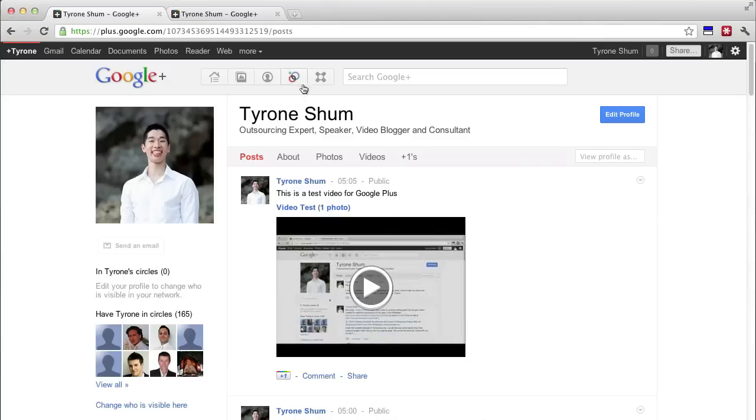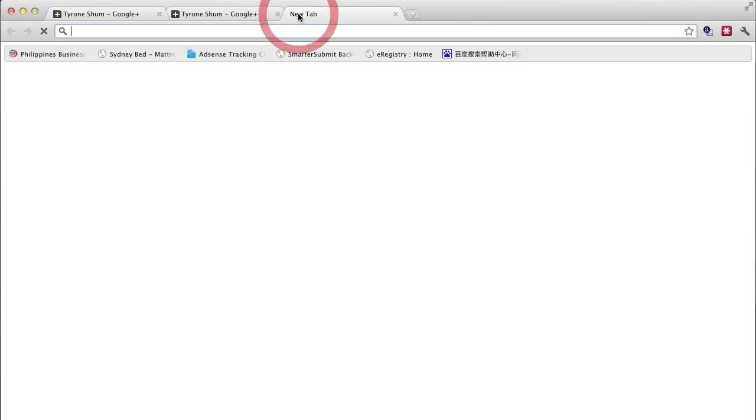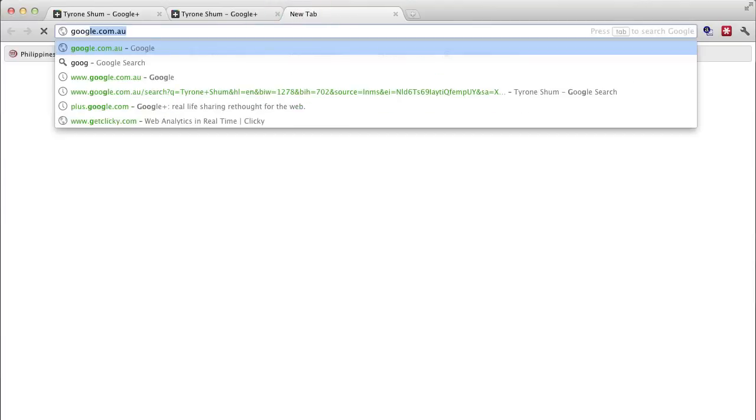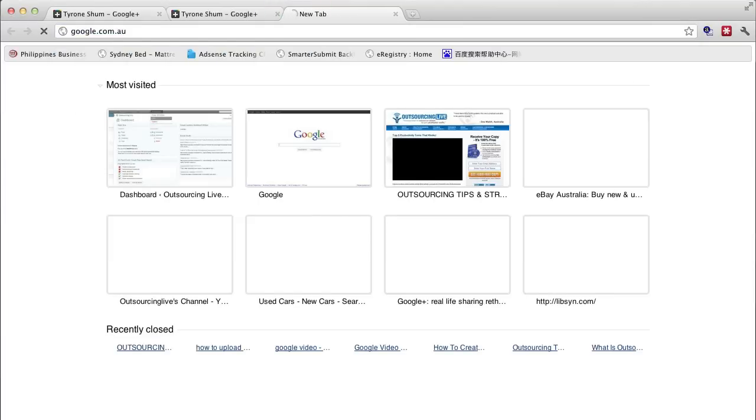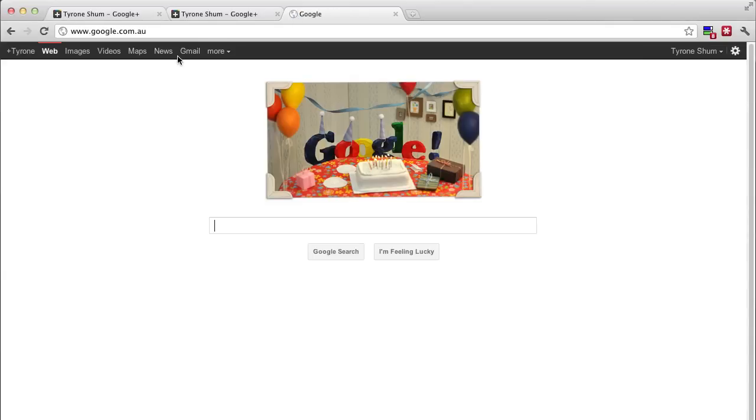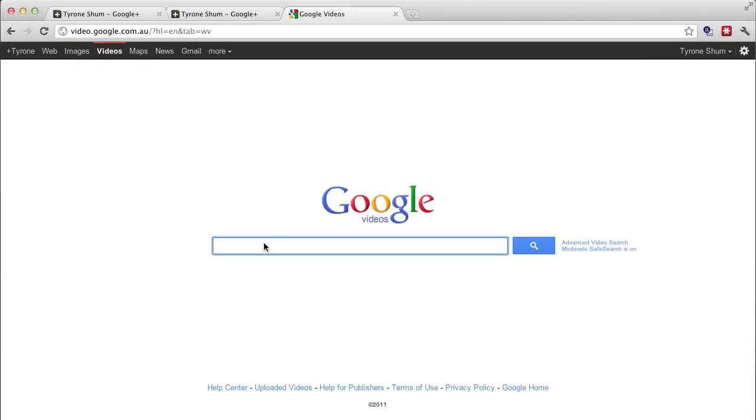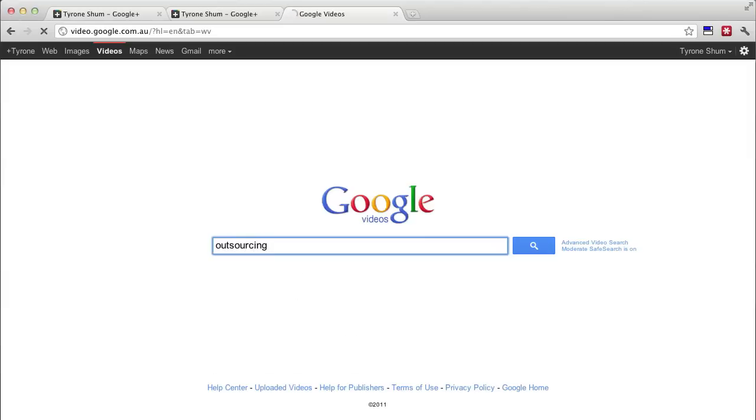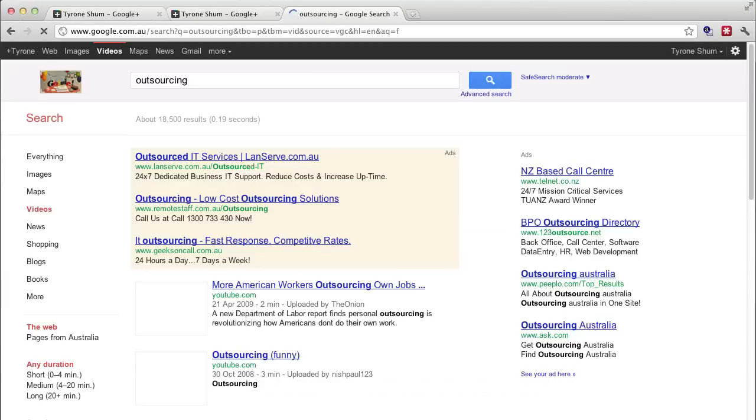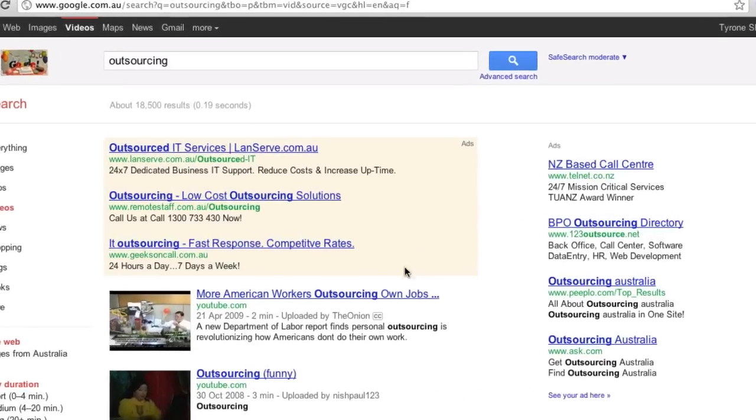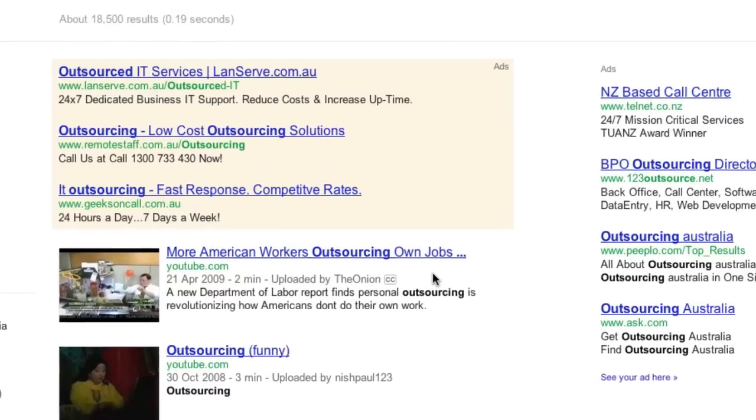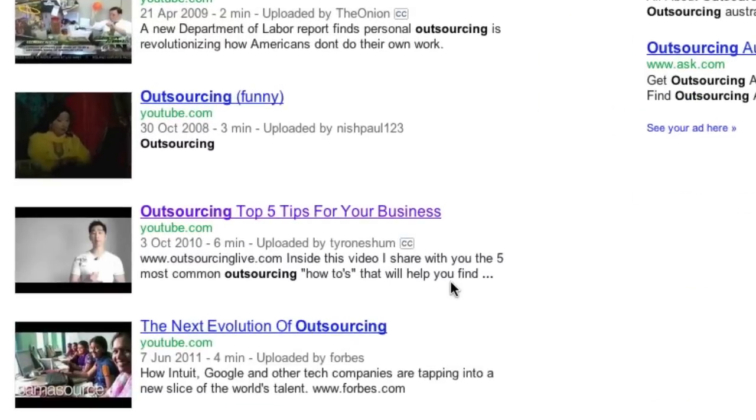But just to jump over and I want to show you quickly, if you go to google.com.au or .com whatever it is and you click on the videos option to search for say videos, here we go Google videos. I'm going to just type in the keyword term outsourcing and as you can see, there's a few different videos that come up over here.